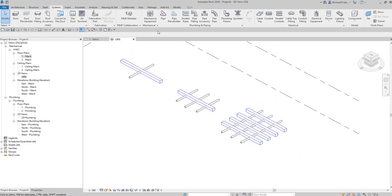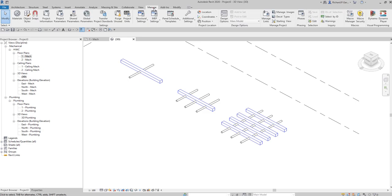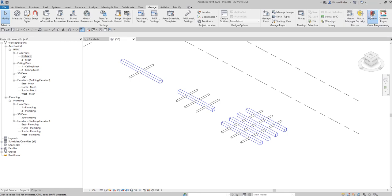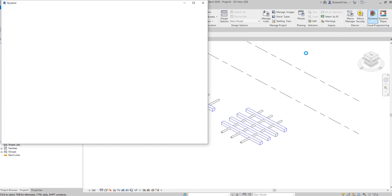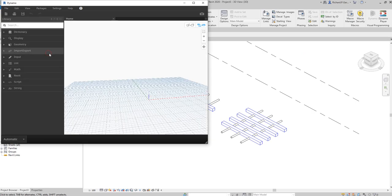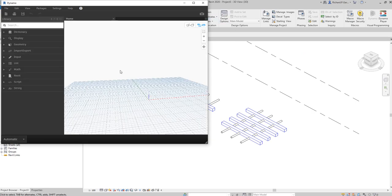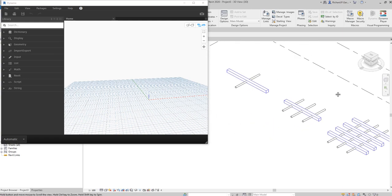Let's start Dynamo. Go to the Manage tab and launch Dynamo. We'll create a new workspace, so I'll select New. This is our workspace and we're going to set it up now.